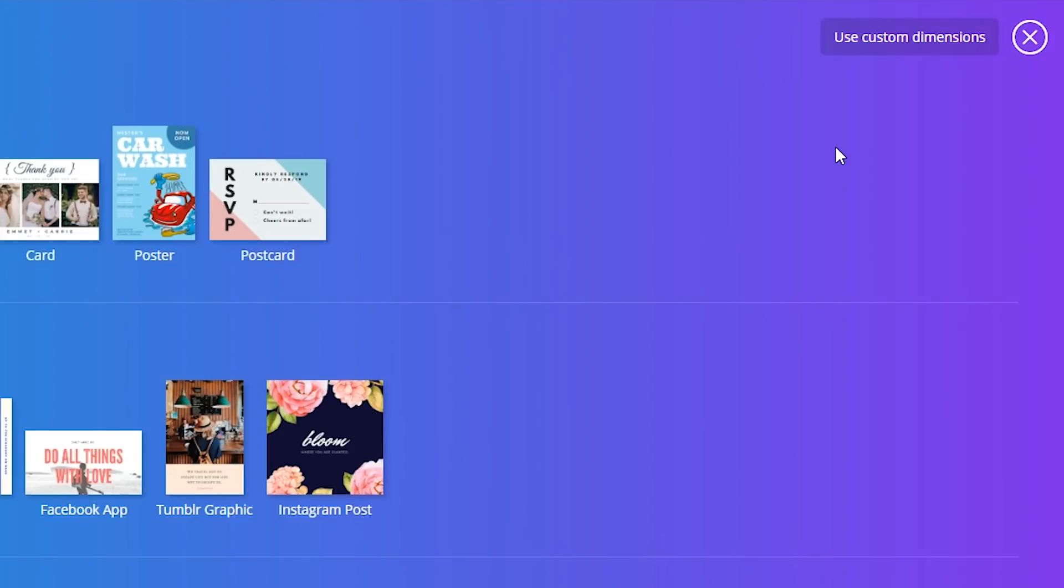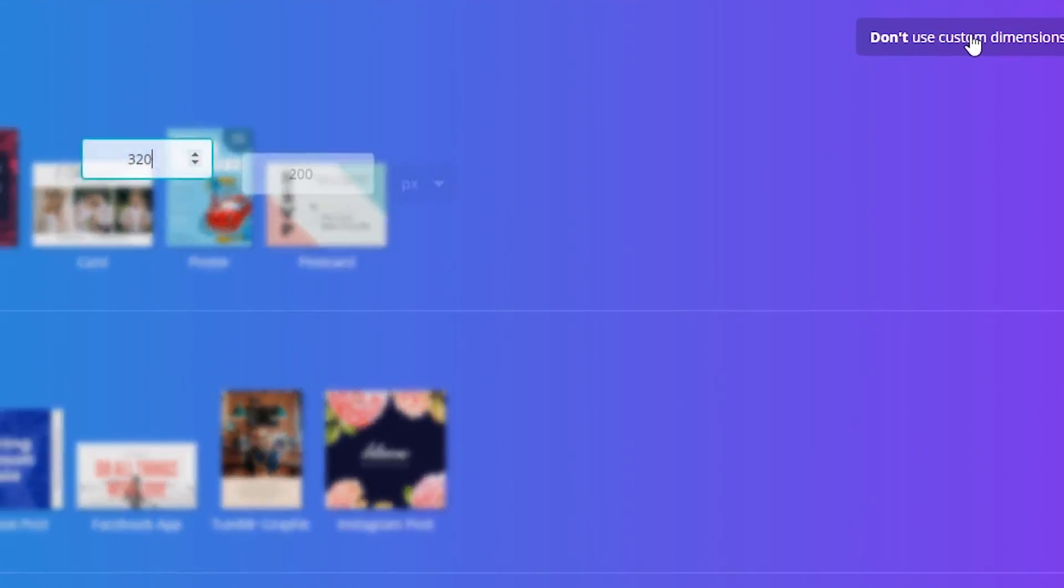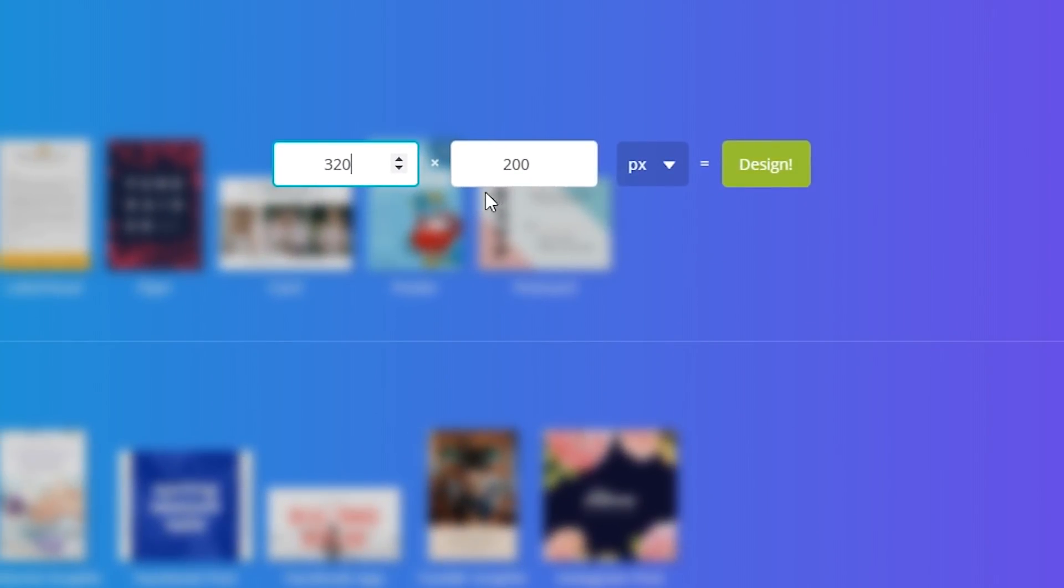But if you want to make anything for Twitch, like a Twitch panel, you're going to have to go up to the Use Custom Dimensions. Go ahead and click on that, and it's going to load up here the Custom Dimensions.